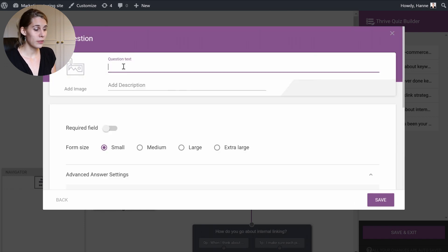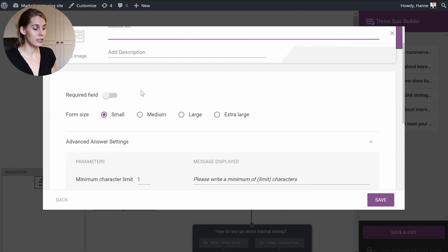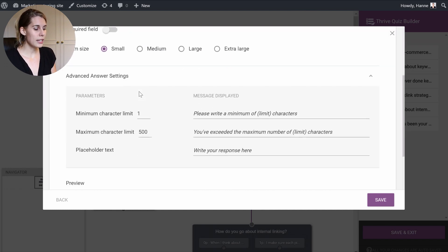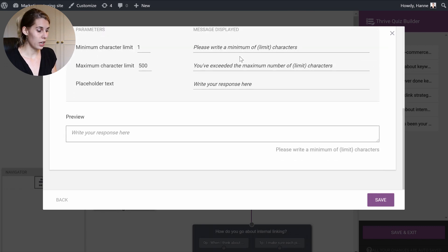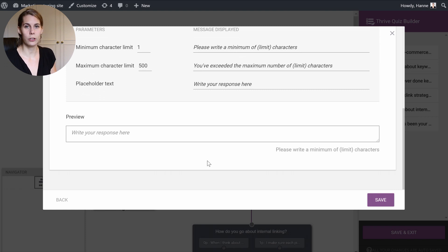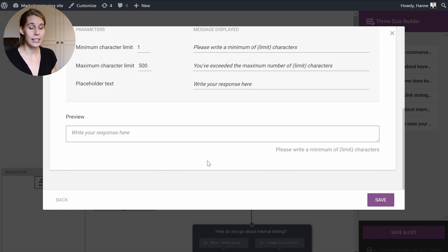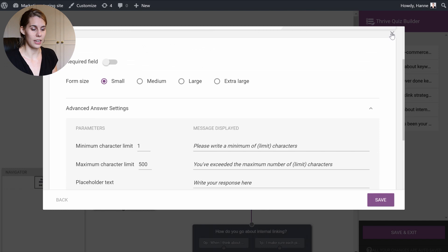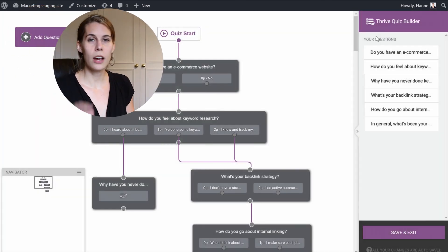Click continue, put your question here, and then you can decide whether or not this is required to fill out and if this should be a small, medium, large, or extra large panel. Here you can see a preview of what everything will look like for your quiz taker, and then you can adapt and translate everything you need.